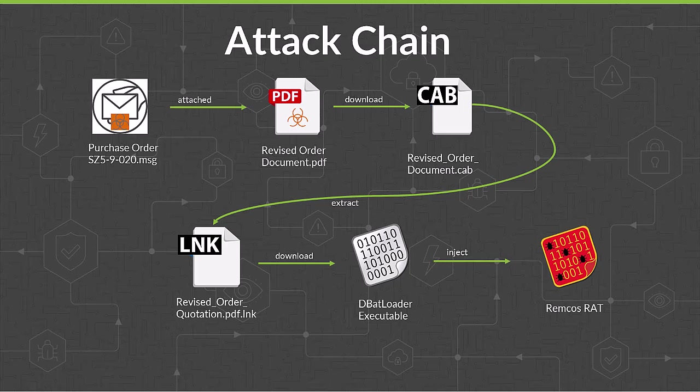But it's not a PDF at all. Instead, it's a link file, or LNK file, disguised as a PDF. Link files are Microsoft Windows shortcuts. They point to another file, folder, or application. When the LNK file is clicked, or extracted in this case,